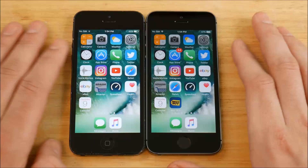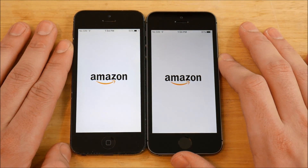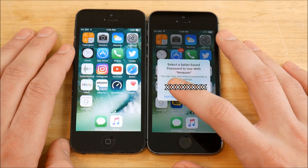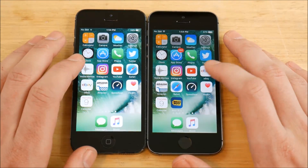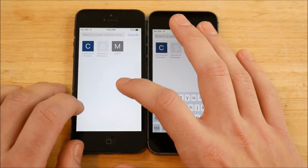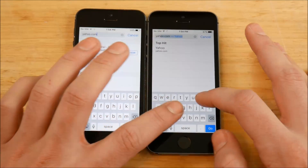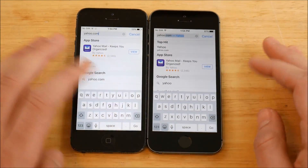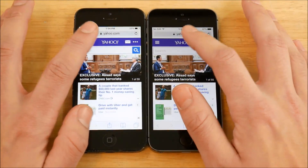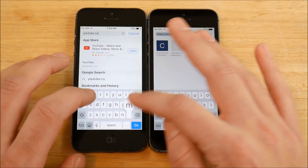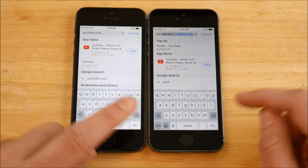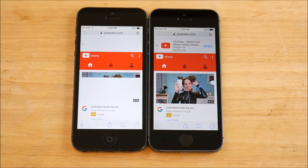Opening eBay — iPhone 5s ahead. Opening Amazon on both — iPhone 5s ahead. Opening Safari — this is where the 5s really starts to take the lead over the 5, particularly in third-party apps. Pulling up the keyboard on Safari was a little slow on the iPhone 5. Typing yahoo.com — iPhone 5s is pretty much a rocket in that test. Coming home. Now testing YouTube in the browser — going to YouTube.com on both, and again the iPhone 5s loads first, then the 5.